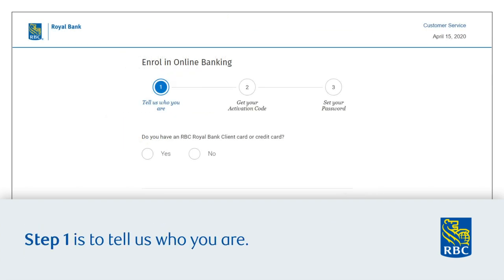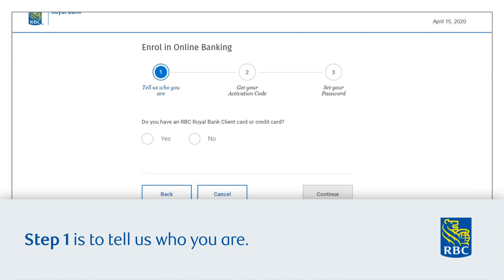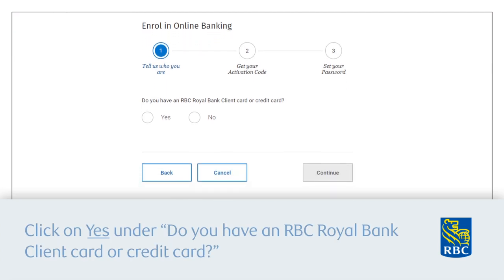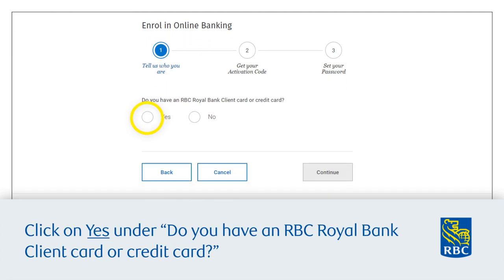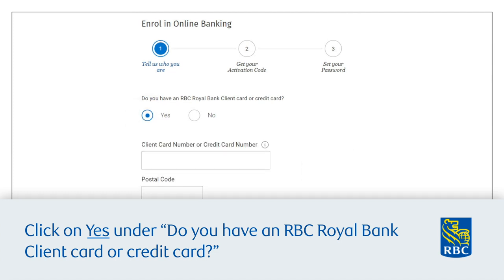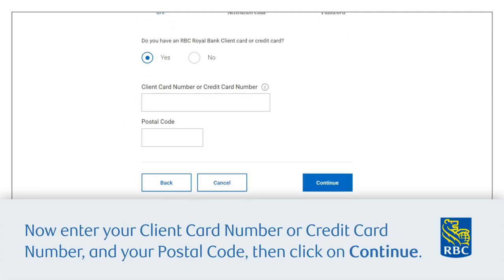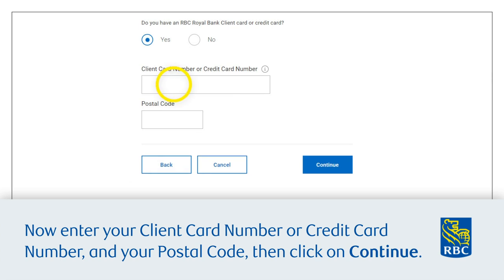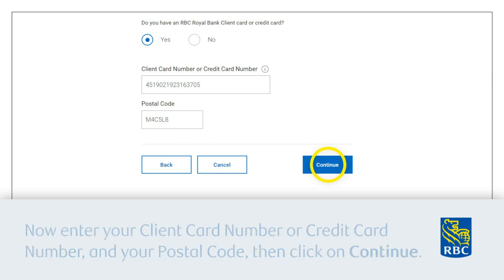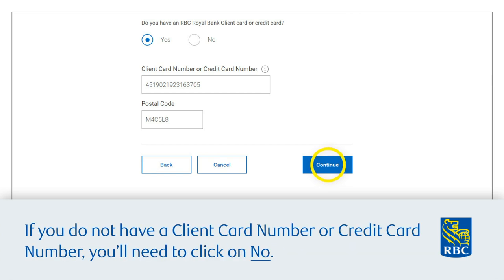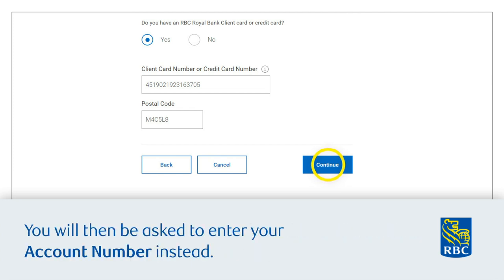Step 1 is to tell us who you are. Click 'Yes' under 'Do you have an RBC Royal Bank client card or credit card?' Enter your client card number or credit card number and your postal code, then click 'Continue'. If you do not have a client card or credit card number, click 'No' and you will be asked to enter your account number instead.